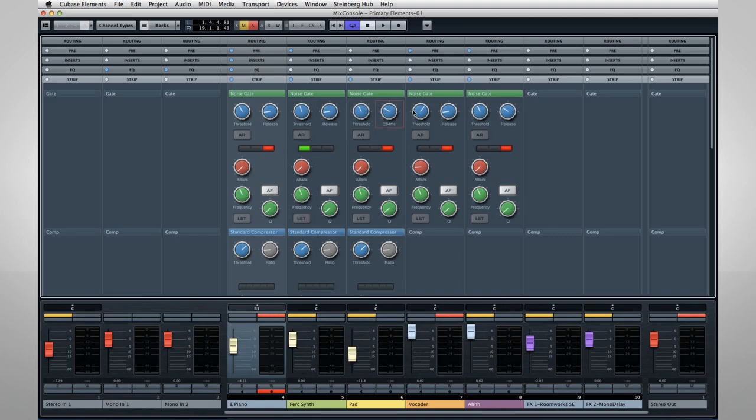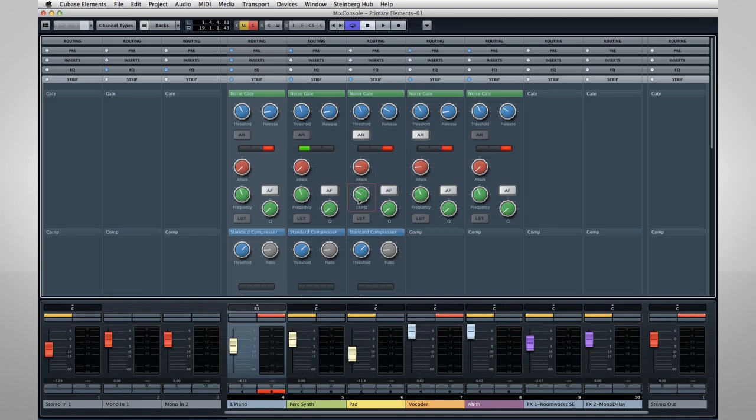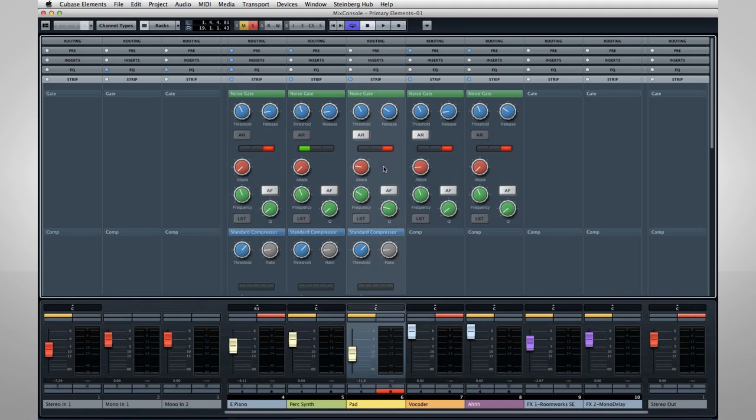For example, a drum kit has a lot of mics on it, but the mics for tom-toms and crash cymbal only get used occasionally, and the rest of the time they're picking up spill from the surrounding area. Careful use of noise gates on these input, or playback channels, can completely eliminate most of the unwanted spill.